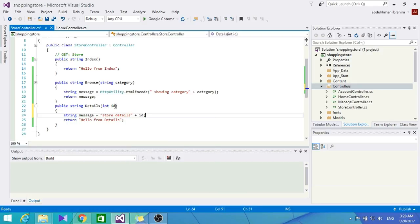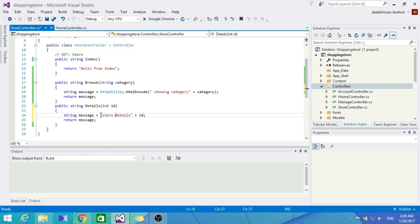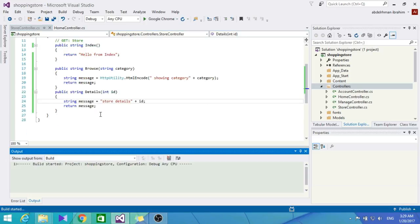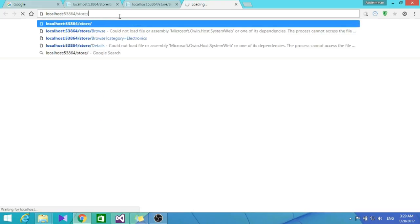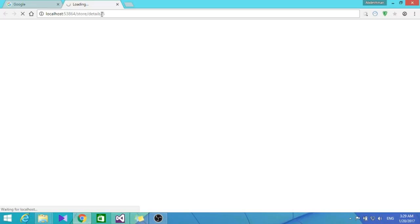Let's build this and browse to Store/Details. We'll put an ID like 5. In MVC you actually need to specify parameters after the action method, so our action method is named Details.